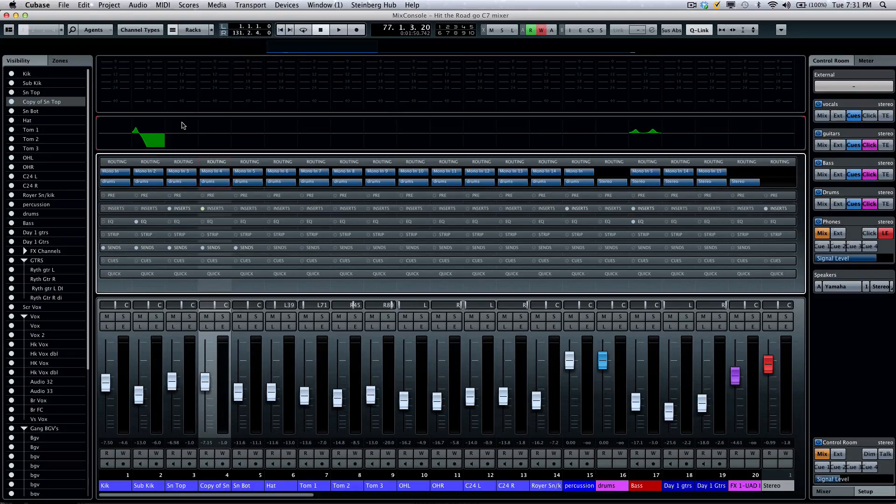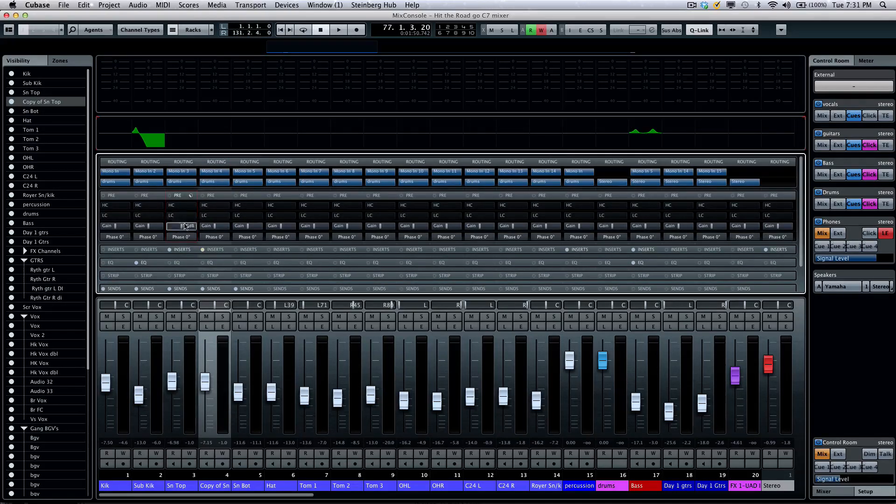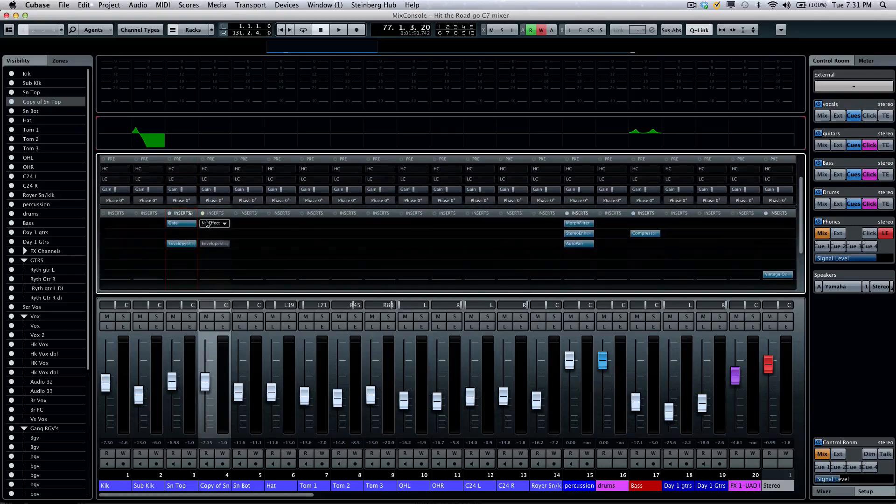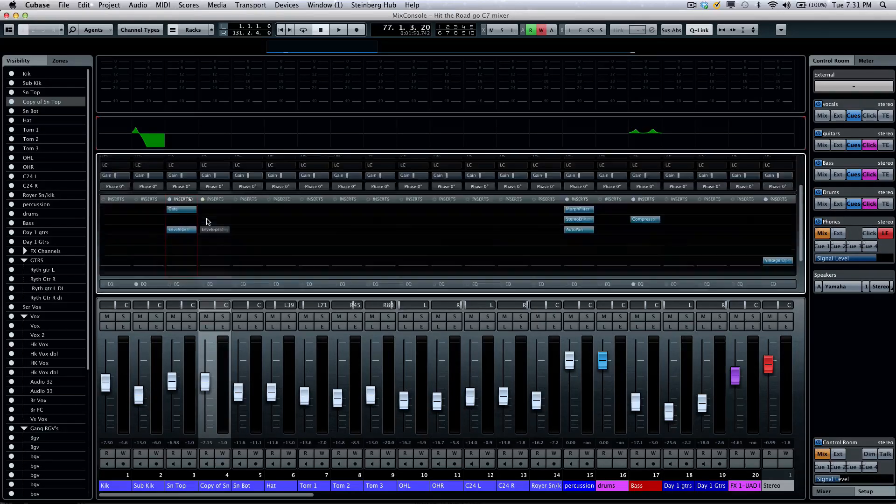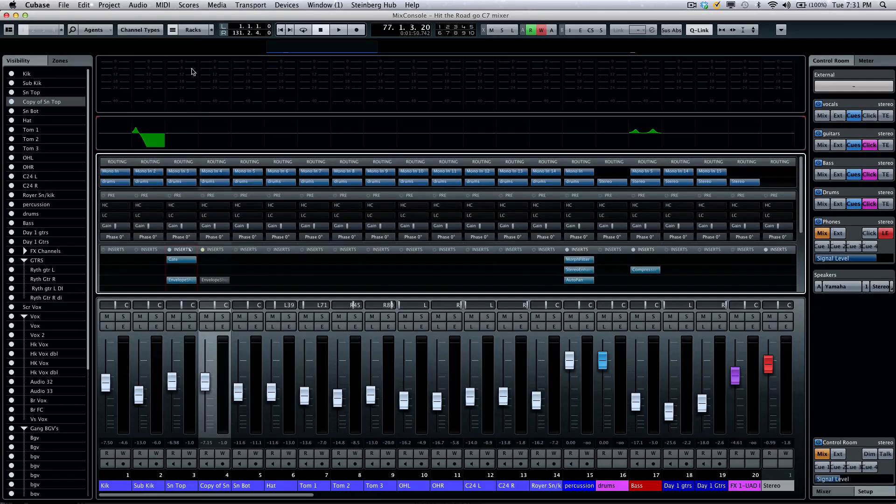Now if I turn that off, I can click on the pre, as well as inserts, and I could use my mouse wheel to scroll up and down.